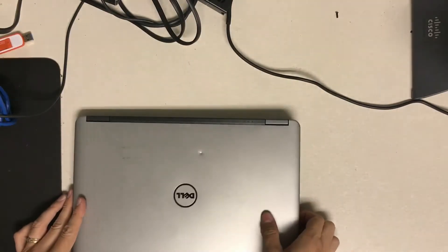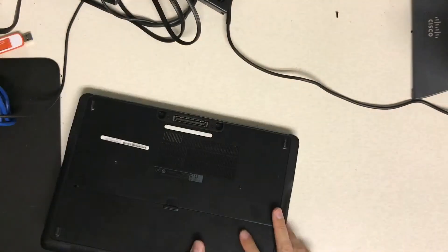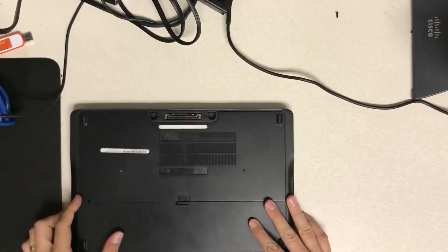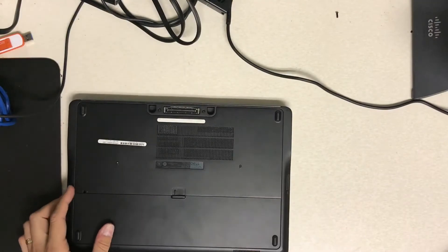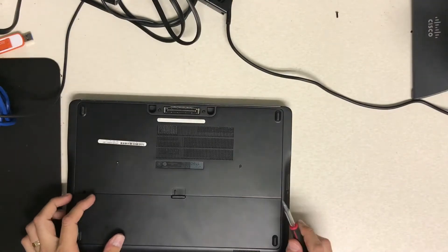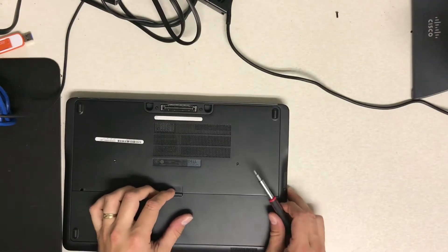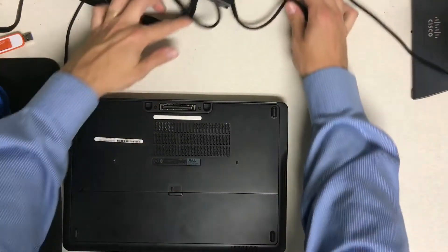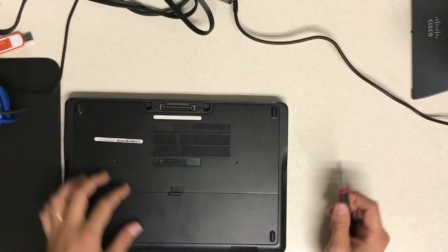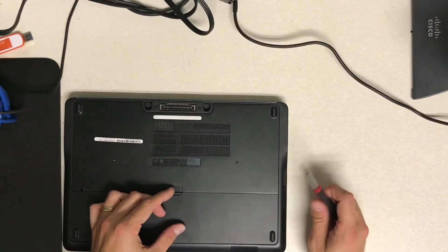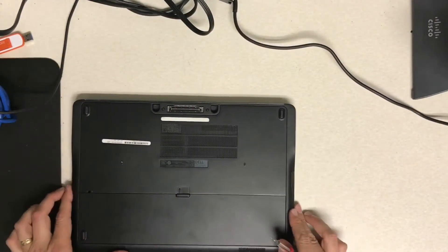Hello everyone. Today I am going to be showing you how to swap the hard drive out on a Dell Latitude E7440. It's pretty simple.